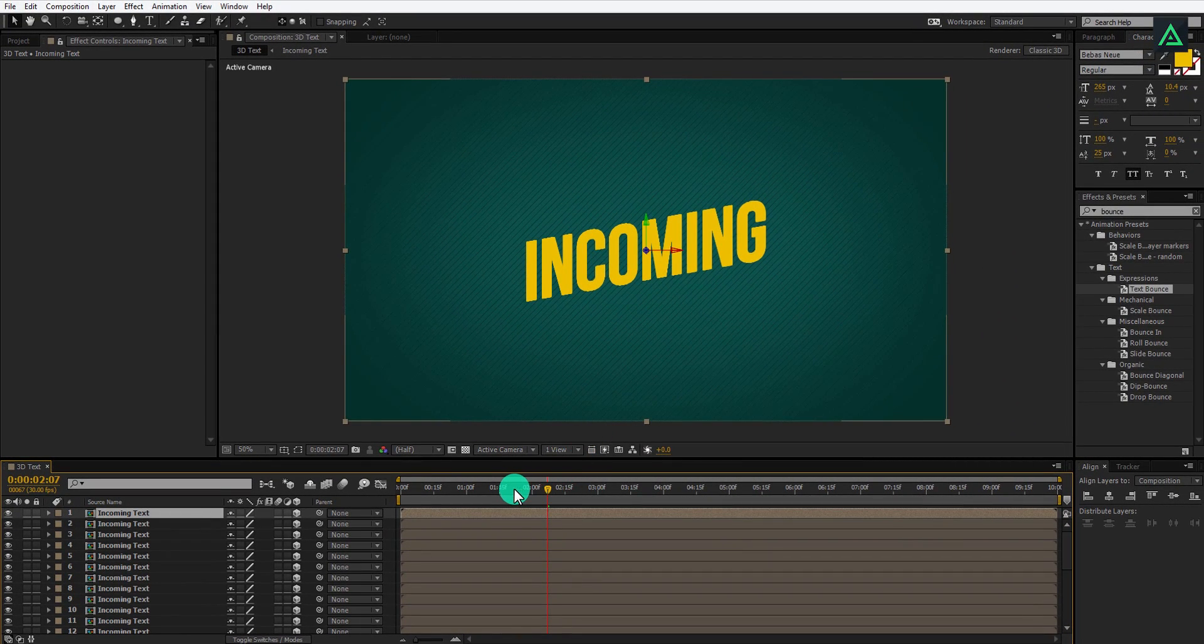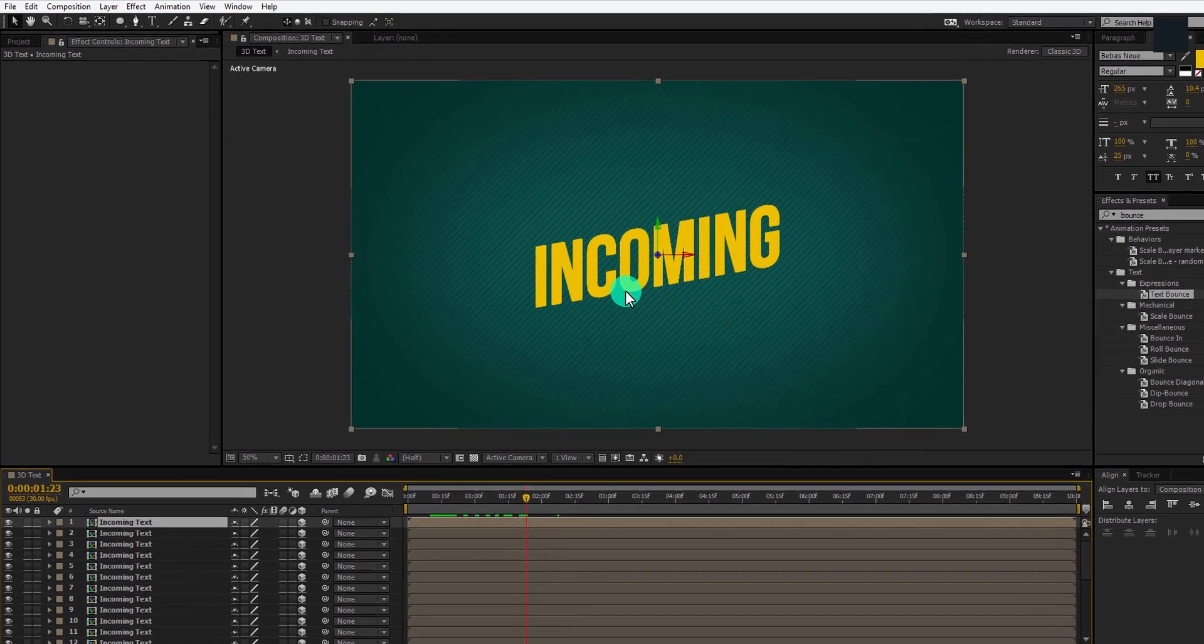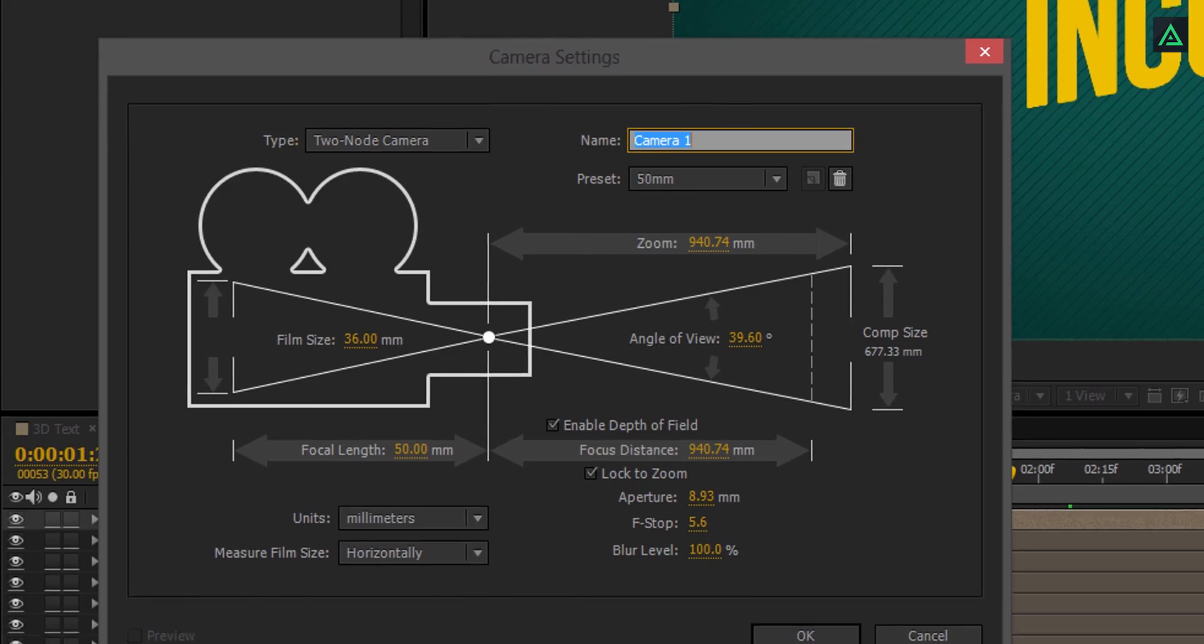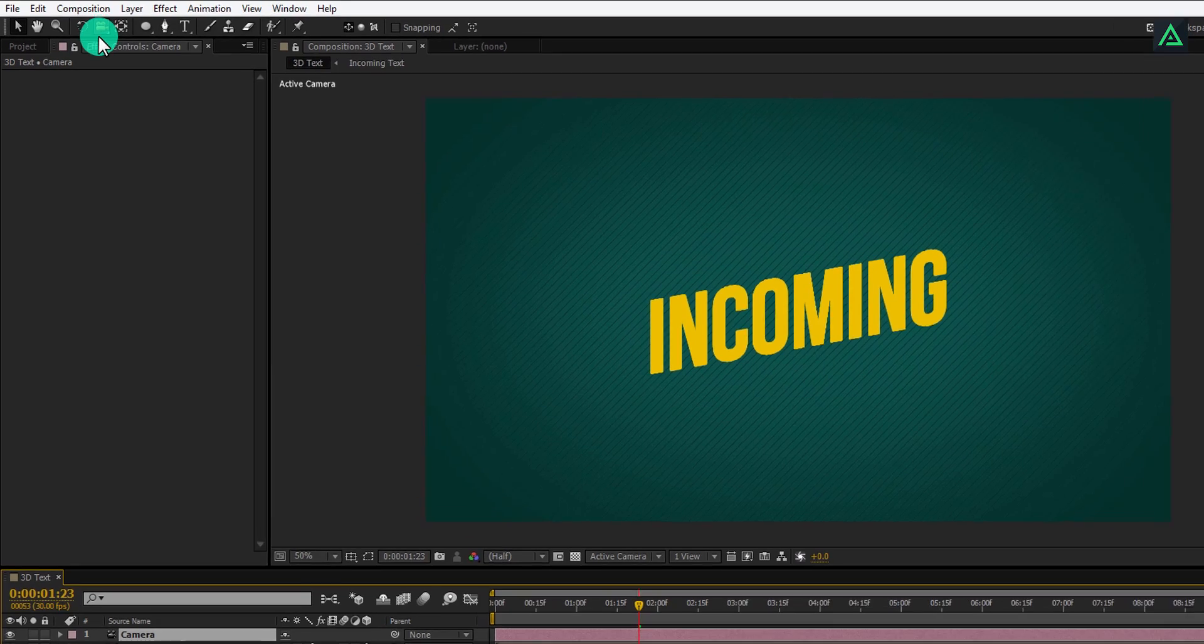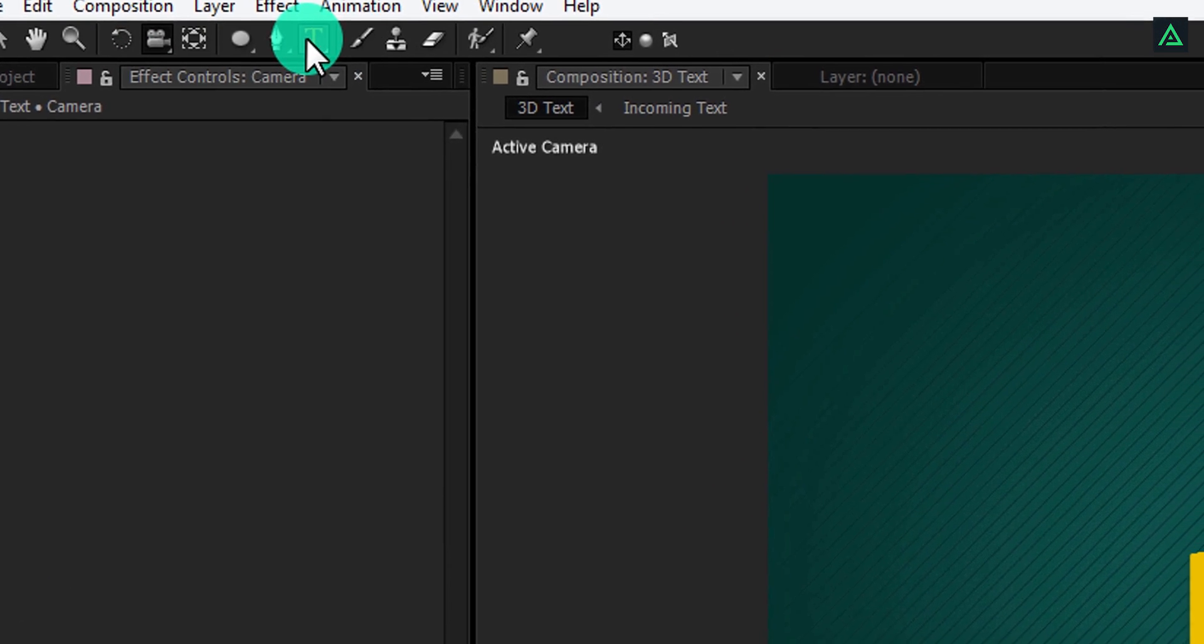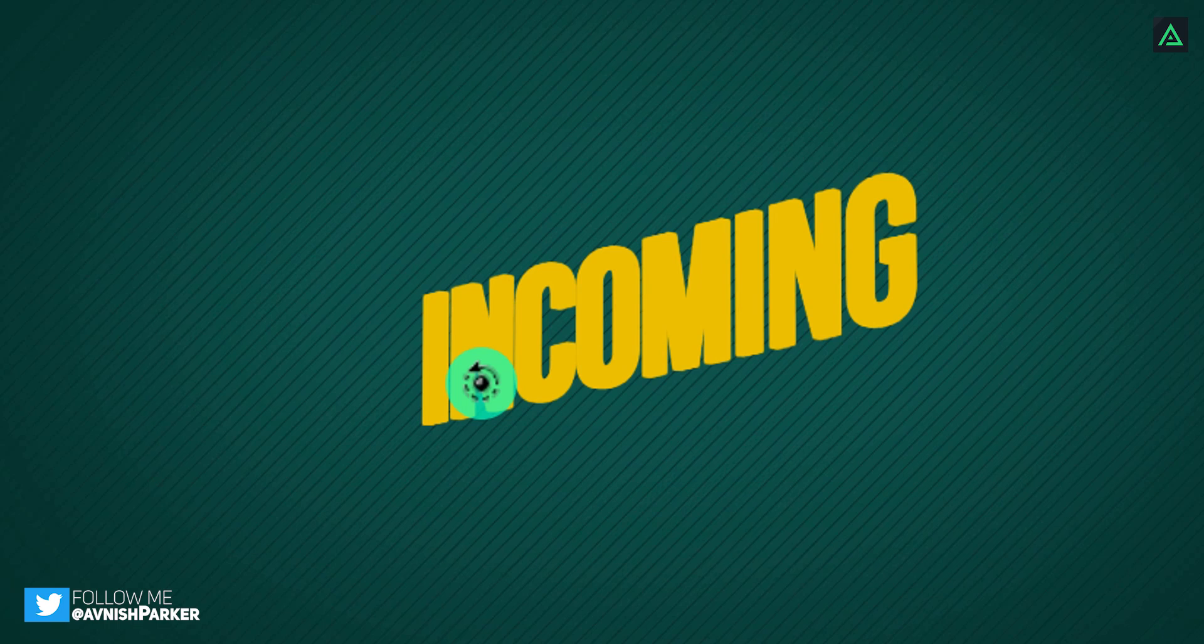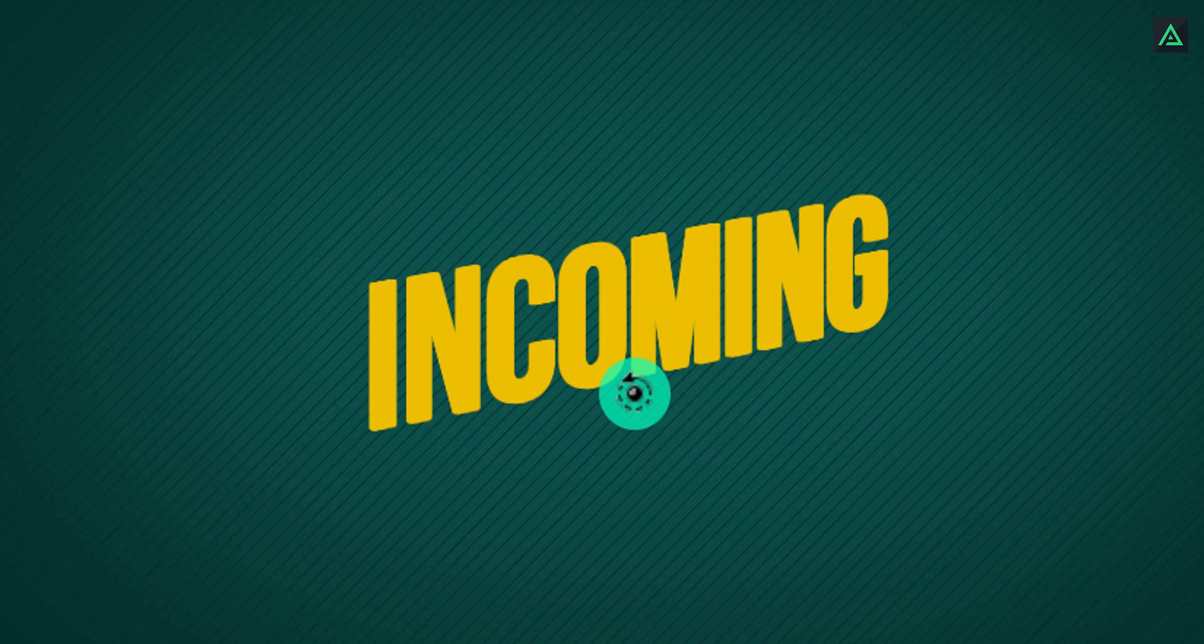But this text is not looking 3D, so let's fix it. Go to the layer and create a new camera. I am going with the default settings. Now select this unified camera tool and rotate your camera a little bit. Here you can see you have some 3D looking text. So keep it at the point where you can see the depth of it. Perfect, this looks good to me.